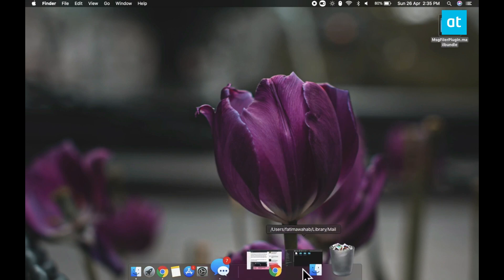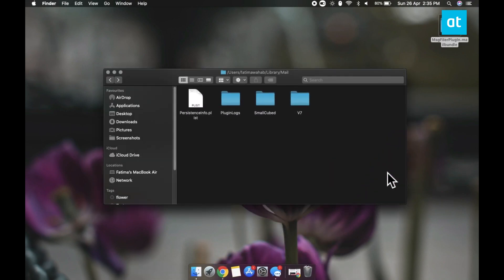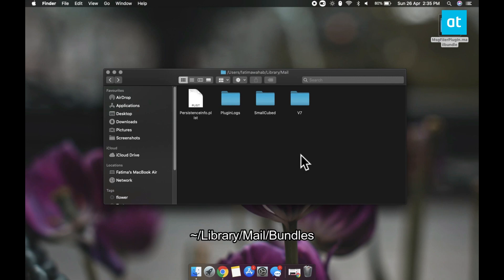Open Finder and go to the Library folder for your user. Inside you're going to find a folder called Mail. Open it and there should be another folder called Bundles.